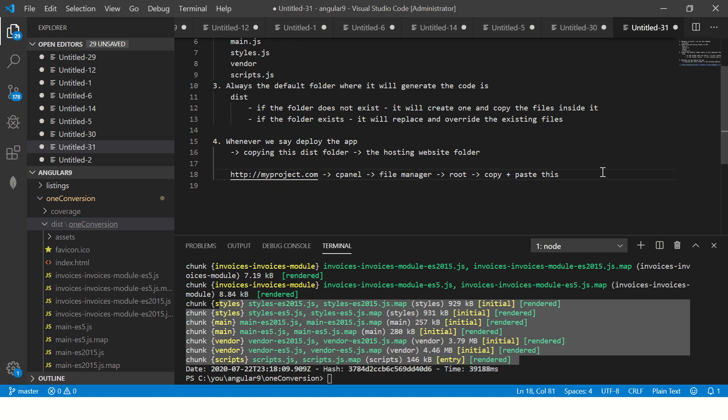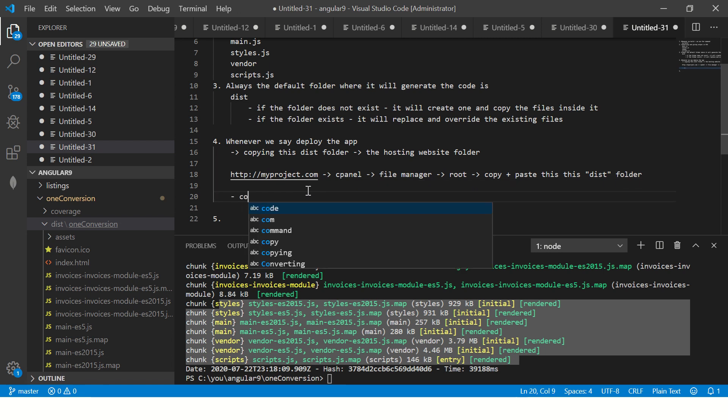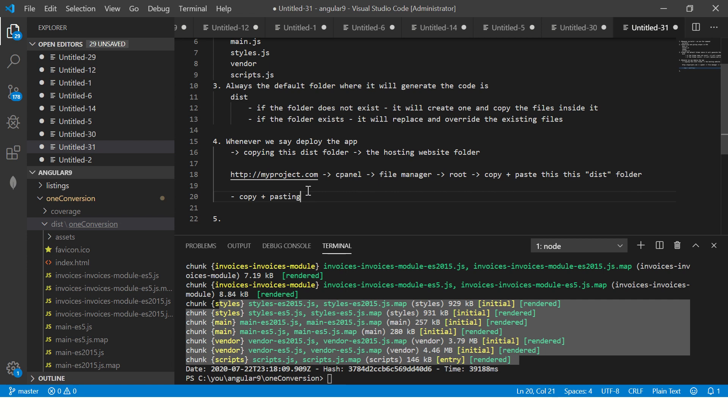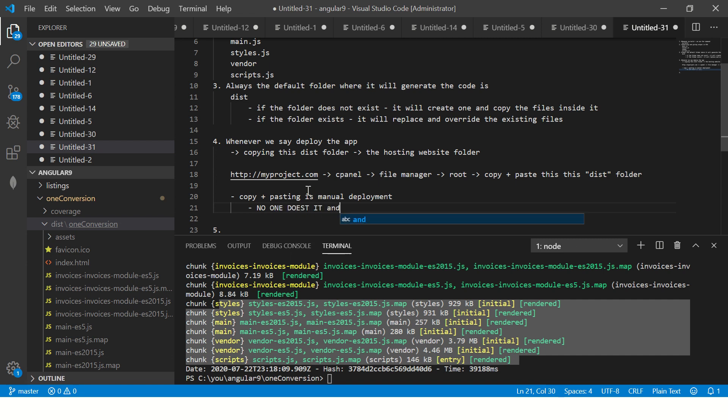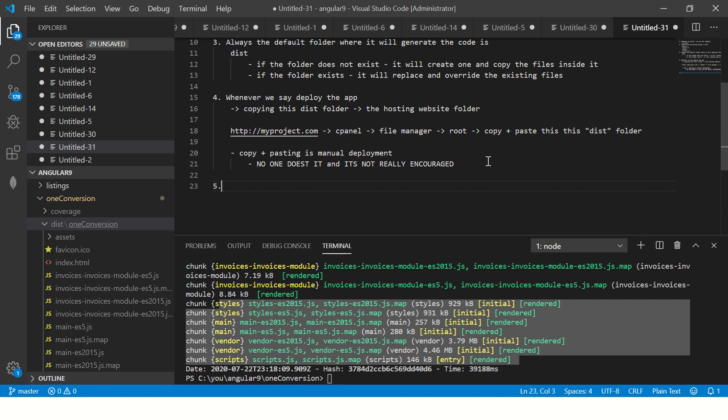So that is what it means by deployment. This is manual deployment, the one that we are talking about, copy-pasting. Pasting is manual deployment. Remember, no one does it. It's not really encouraged. It doesn't make sense that you use a modern framework, you use build tooling, and then you do manual deployment. It doesn't work that way.